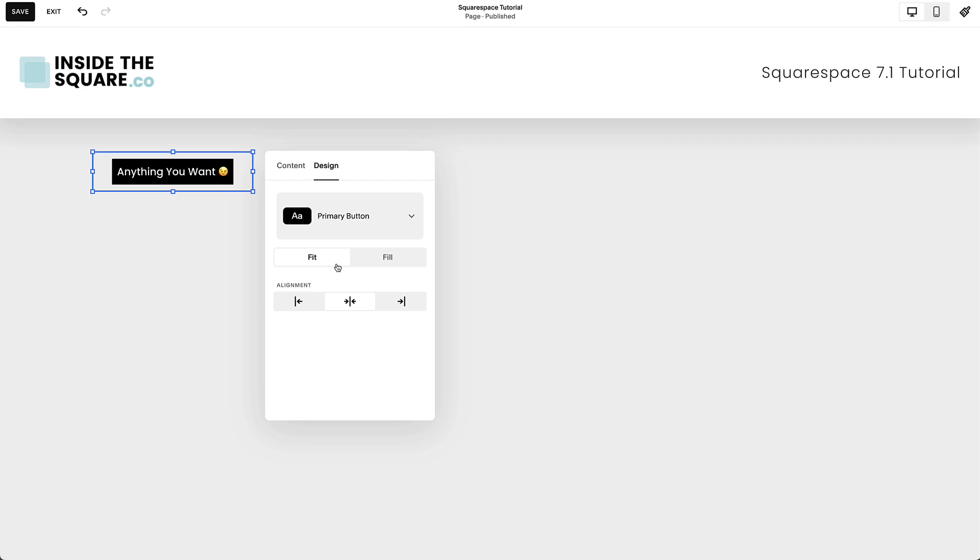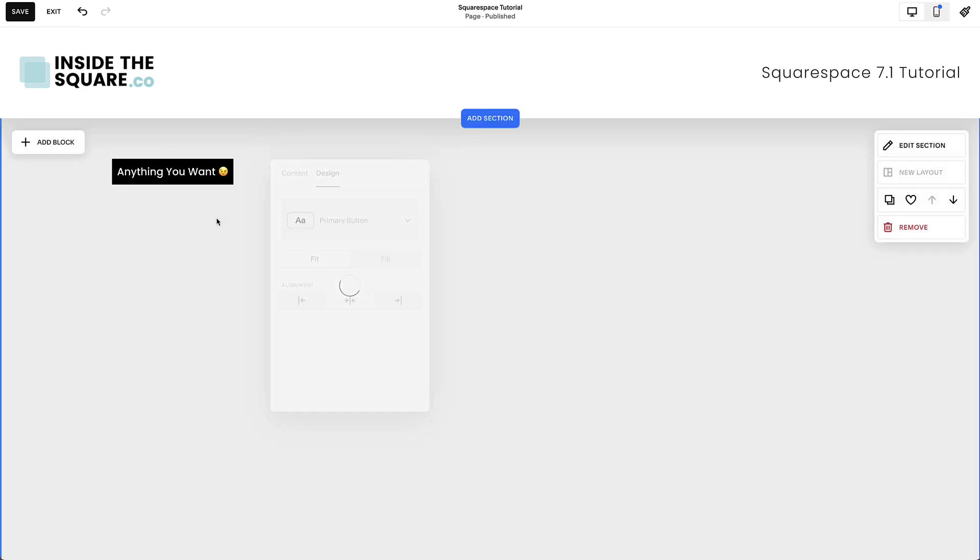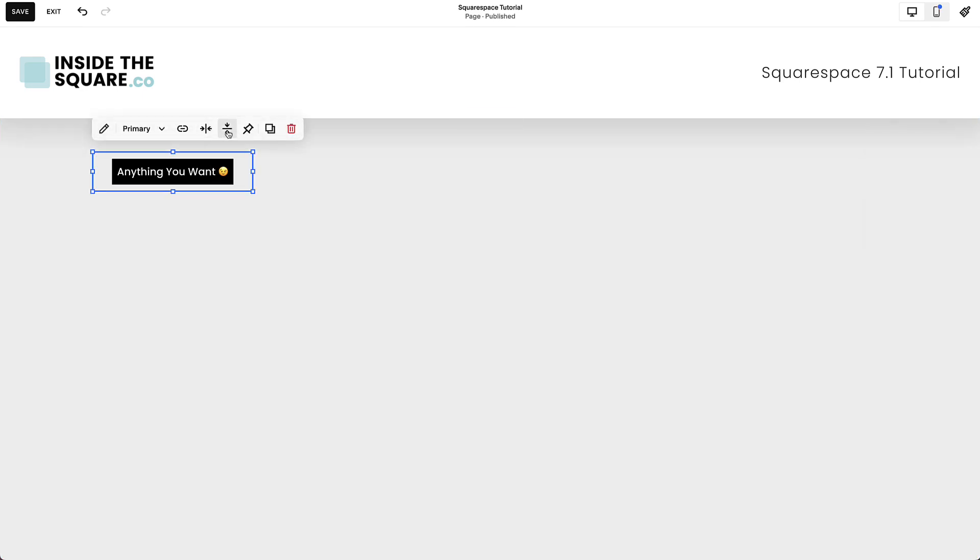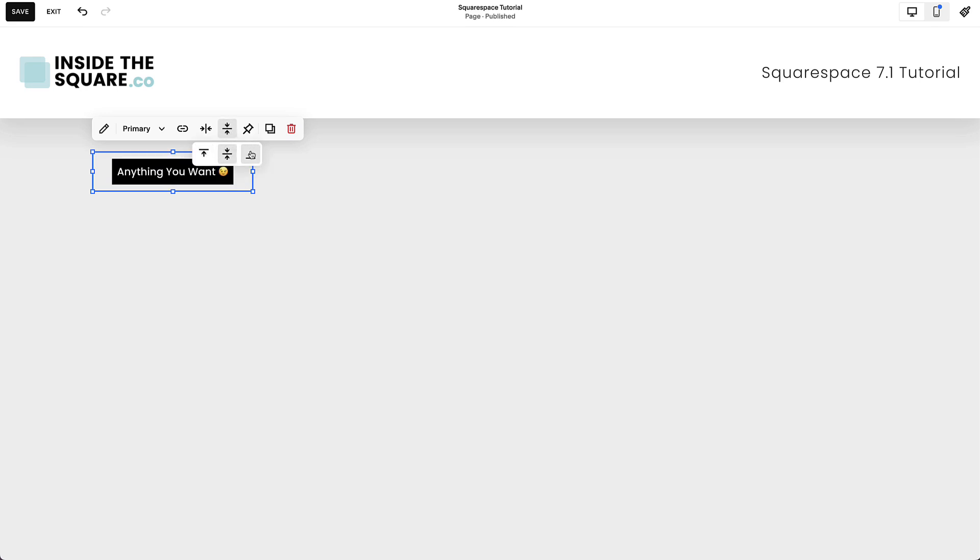If you do select the Fit option, be aware that you can change the vertical alignment as well. You'll need to click outside of the Edit menu, select the button once, and choose this option here to align it vertically to the top, center, or bottom of the content block.